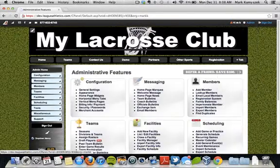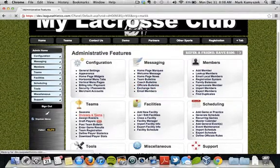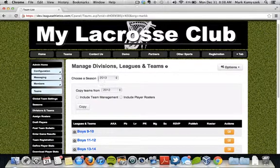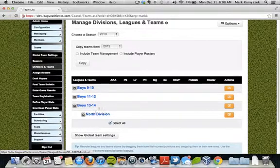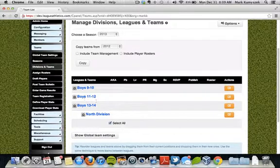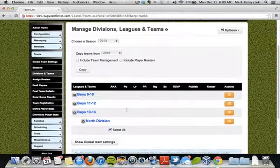I'm going to navigate back to the admin section of the site and go to the divisions and teams area. From here it shows me that I'm working on the 2013 season. Down below I can see I have a number of divisions, perhaps from my previous seasons — if this was a new site, this area would be blank. I have a number of divisions here, and you can see they're all expanded with no teams within them, so I need to create teams.